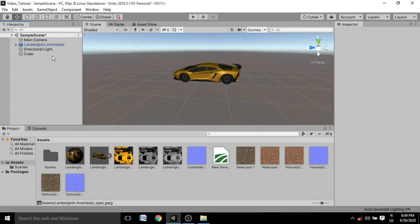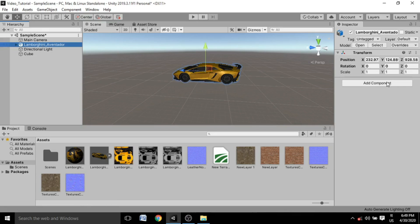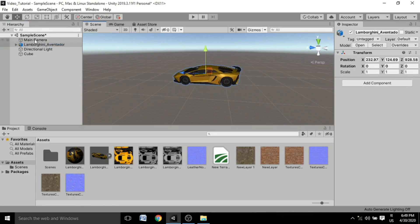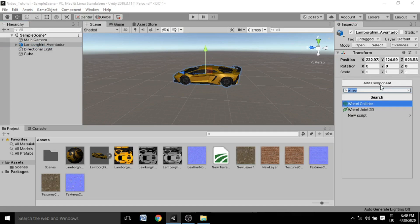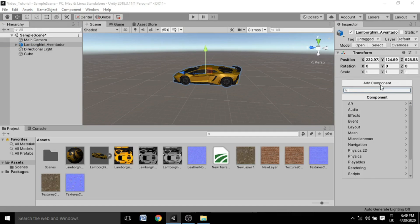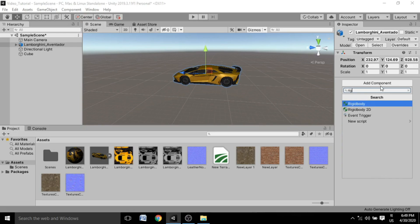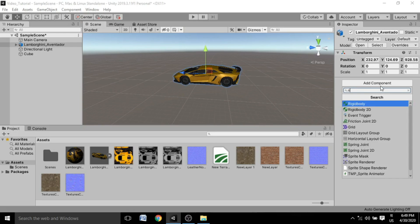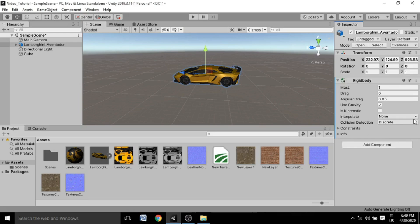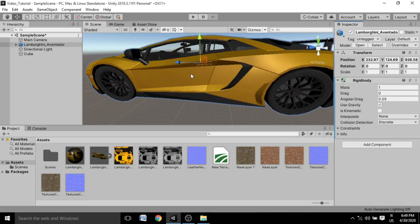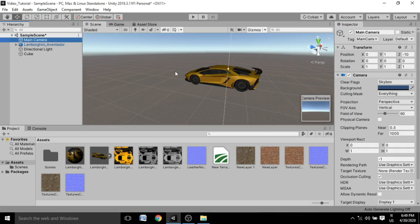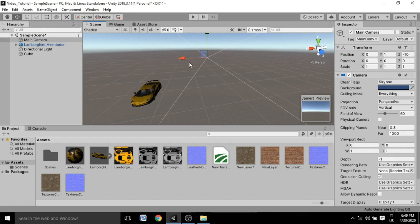When you hit the Play button, the car doesn't do anything yet. If you click on the car in the Inspector, you'll see the Add Component option. To apply physics and make the car fall freely, click Add Component and search for 'Rigidbody'. Click on Rigidbody to add it to the car.